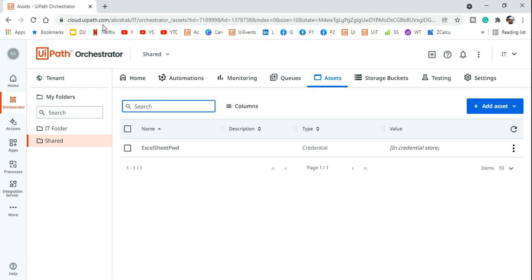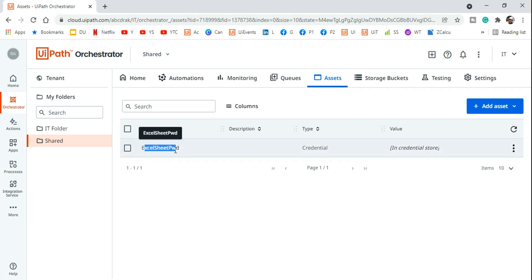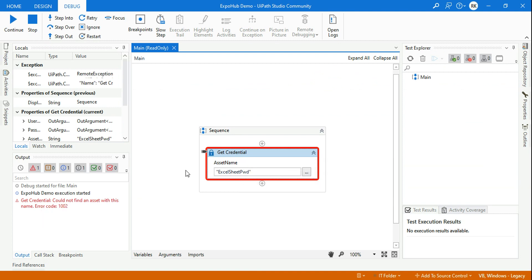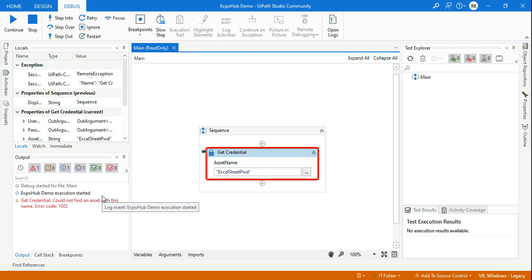You have gone to your UIPath orchestrator and you have already created an asset with the name. You have also taken the name exactly without any spelling mistake and you have written it in the get credential activity. But why does this activity say that it could not find an asset? Do you know the reason? It's a very simple reason.